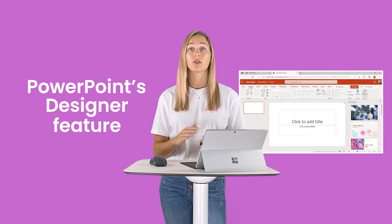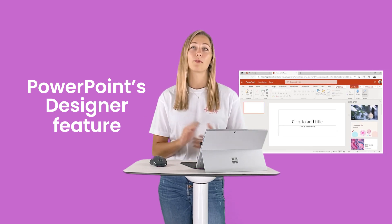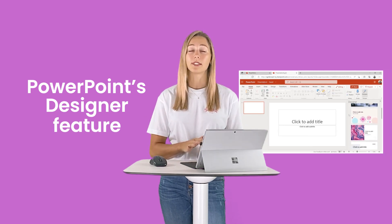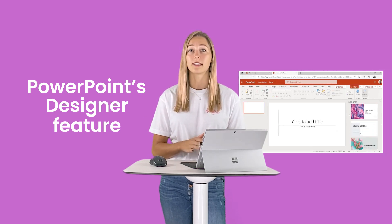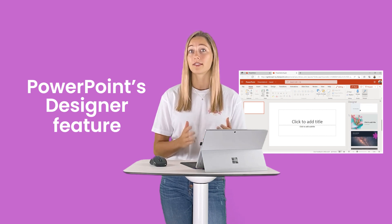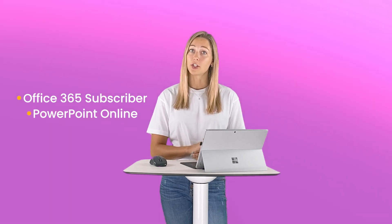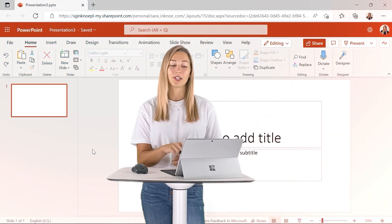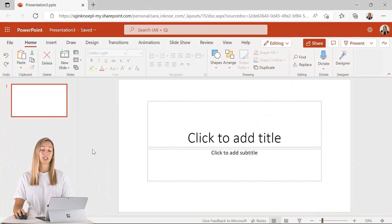This feature will totally upgrade your PowerPoint presentation and that design with just the click of a button. However, you do have to be an Office 365 subscriber to have access to this feature, or you can use the online version like we are here.